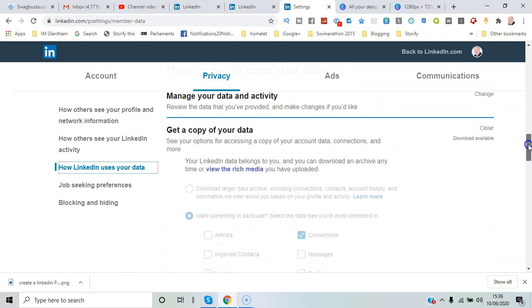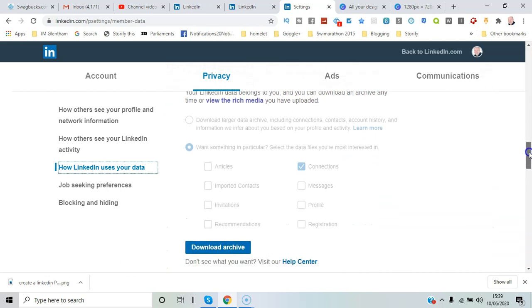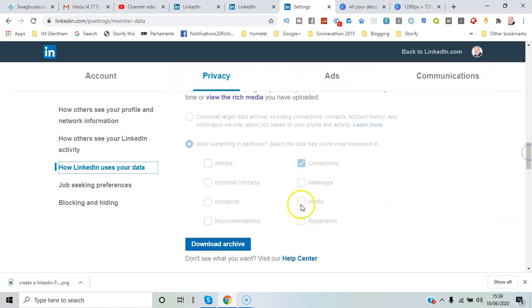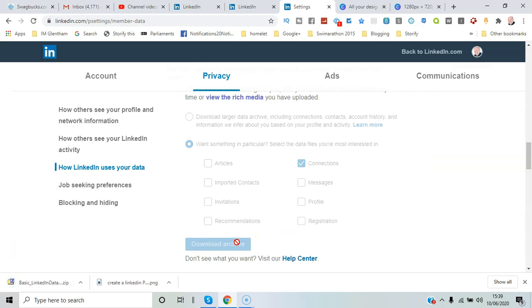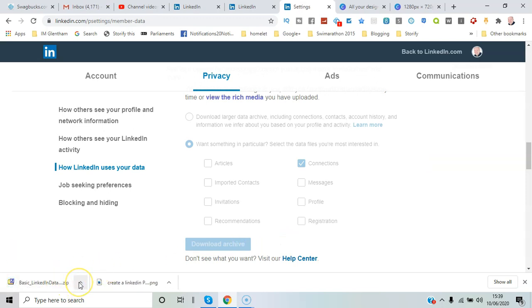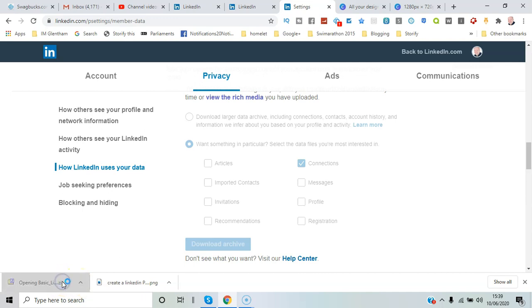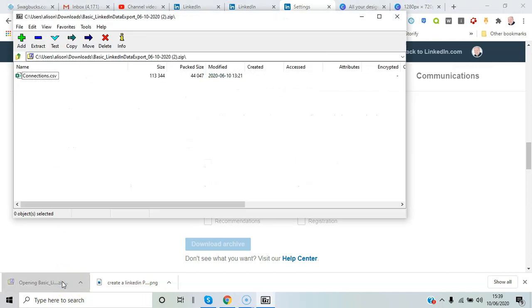You can see here the file is downloaded to my desktop. I can click on it. Whatever zip file software you have locally can extract it—WinZip, 7-Zip, or something like that.